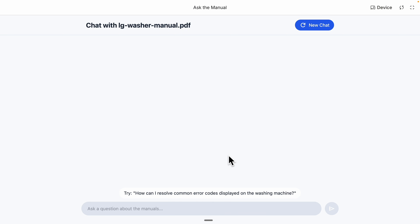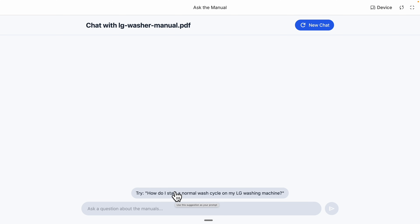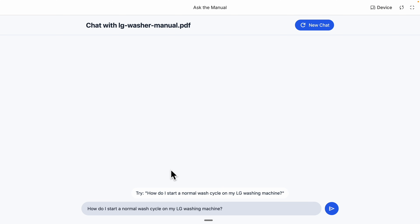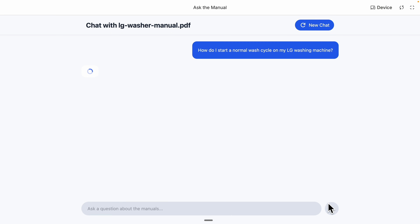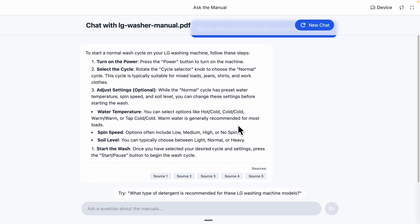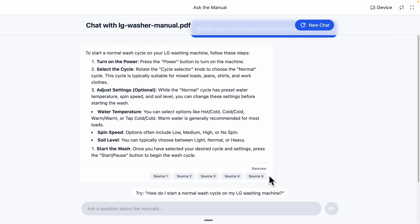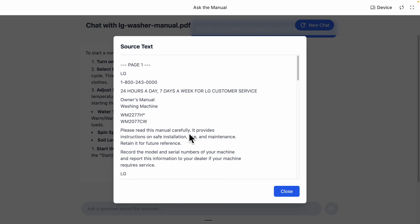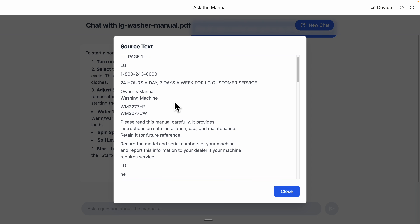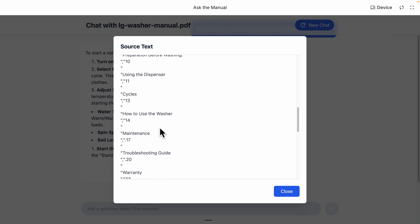You can see we have our chat window open and can ask any questions based on the PDF file. I'm going to ask: 'How do I start a normal wash cycle on an LG washing machine?' If I send this request, it retrieves data from our RAG and generates the answer. You can also see it gives you different sources and citations showing exactly where it got the information — for example, page one, page two.